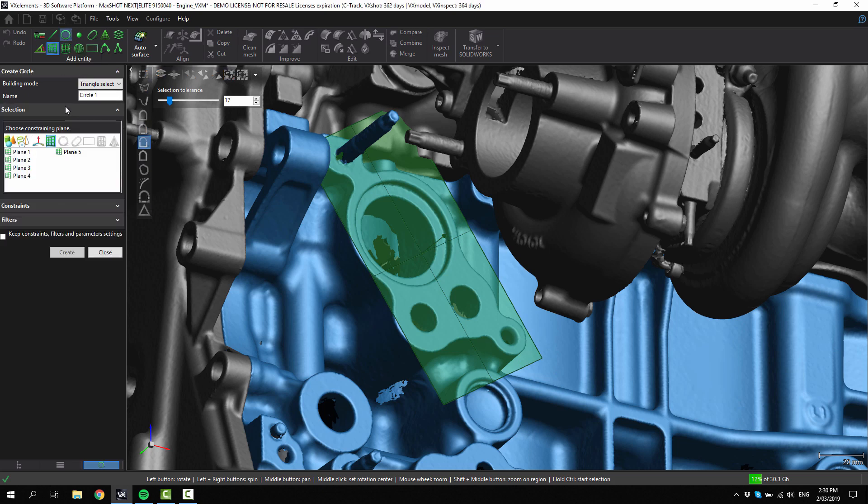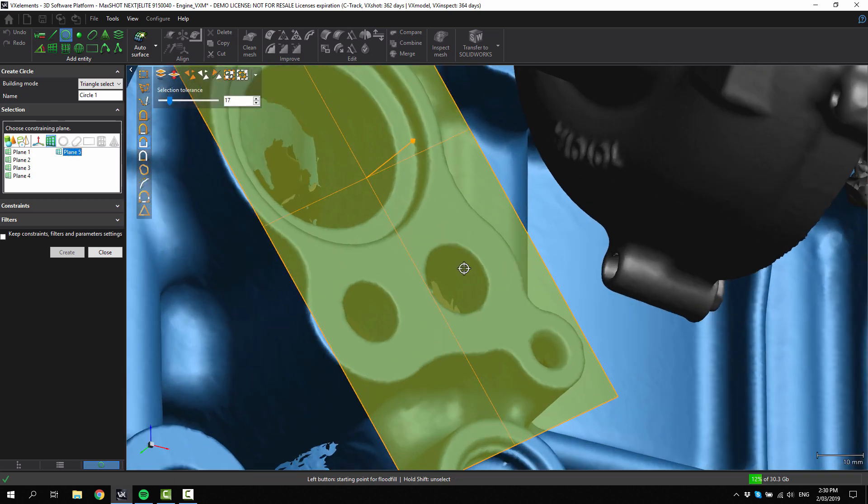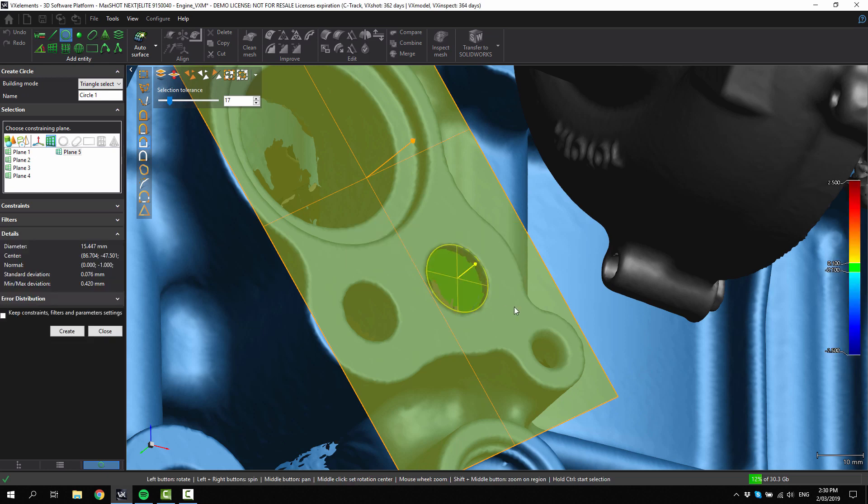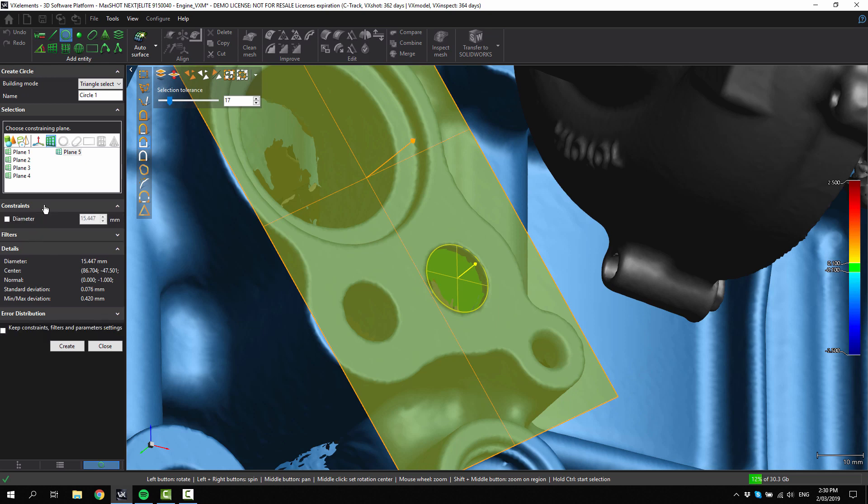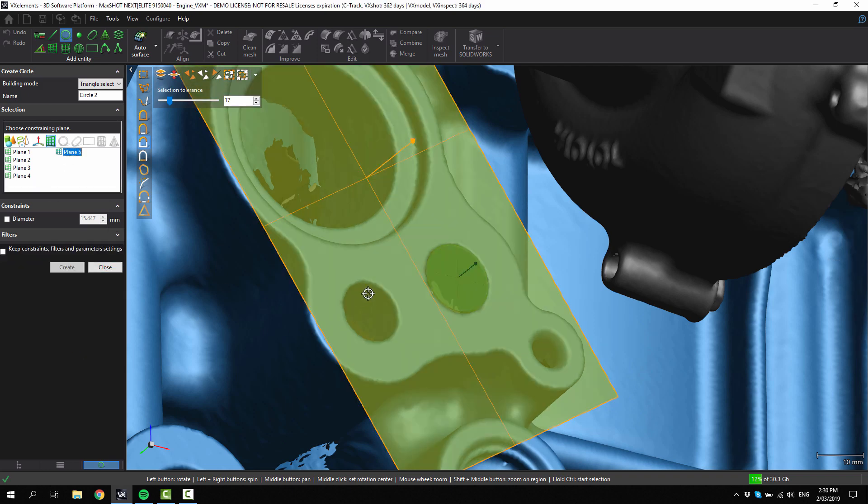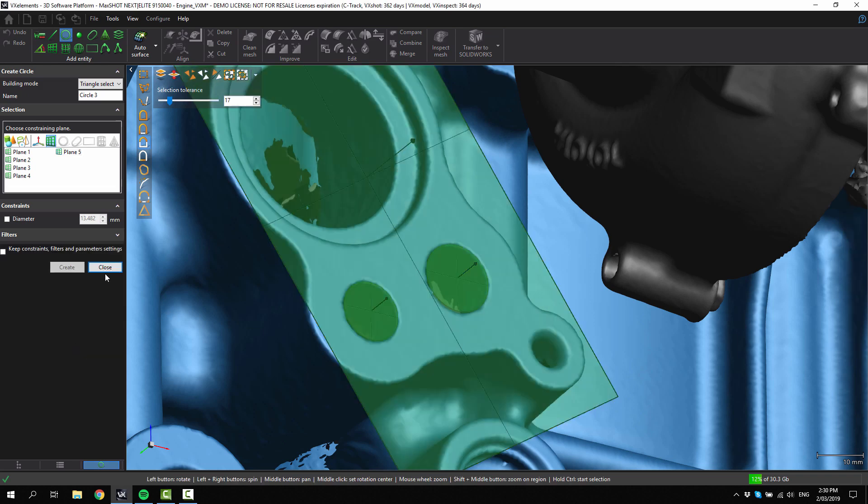Move on to creating a circle entity, then choose the plane. Hold control, select the geometry. Now I've created that. If you want to override the diameter of that circle, you can. If you wanted to make it round numbers, you could. Go to create, choose the plane again, click on the geometry and click create.